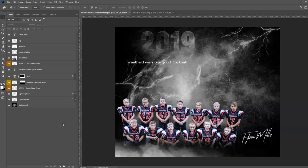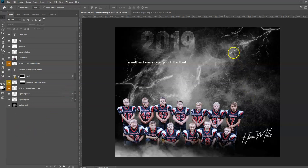Hi folks, Sonia Ash here from Ash Design. Today I want to show you how to duplicate a layer mask, and that'll come in handy with this particular Memory Mate composition.